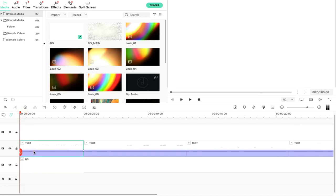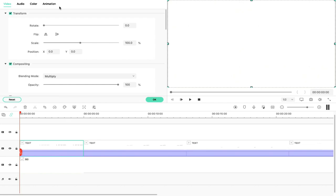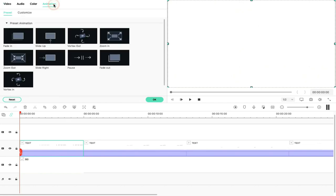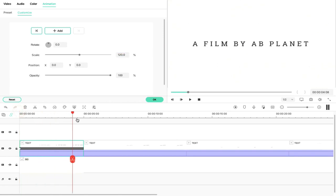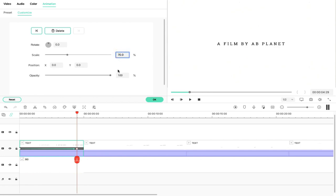We will double-click our text video file and go to Animations, Custom, and add a keyframe. We will increase the scale from here, then move the playhead to a few seconds, almost to the end. Then we will reduce the scale to 70. Then we will extend the keyframe and match the end point.